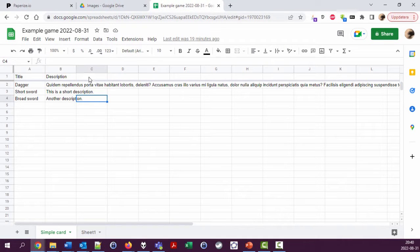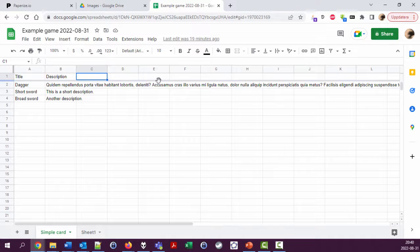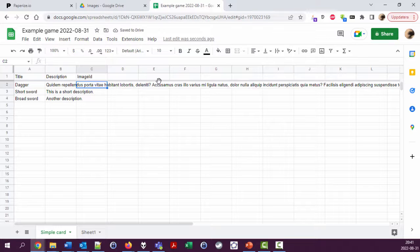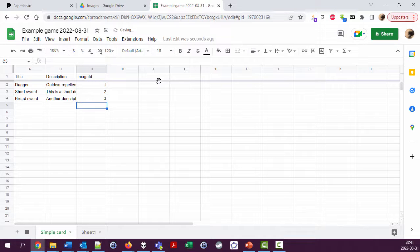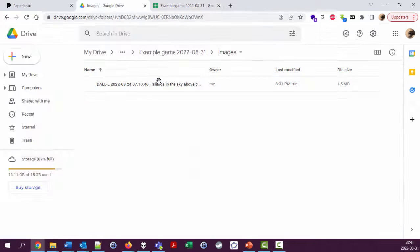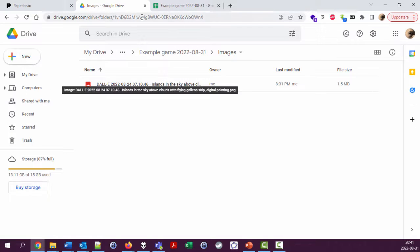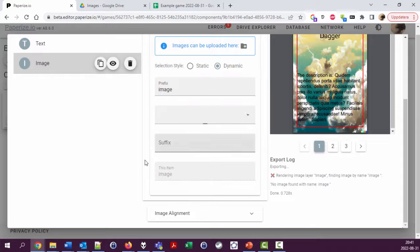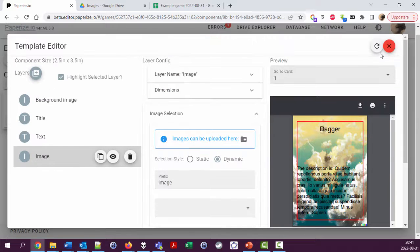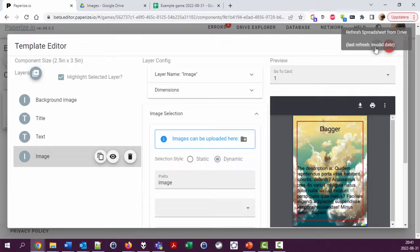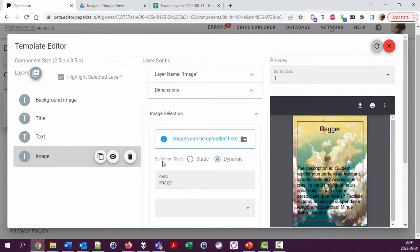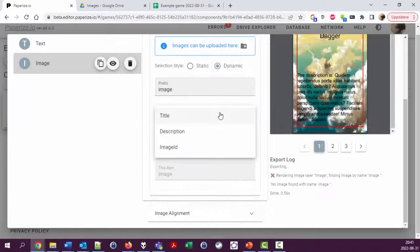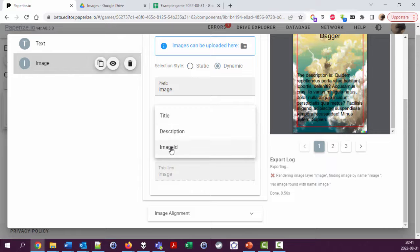Let's have an image ID or something. Let's say we use 1, 2, and 3 for these. Now we have to reload a bit here, and then PaperEyes will pick up we have a new column called image ID.